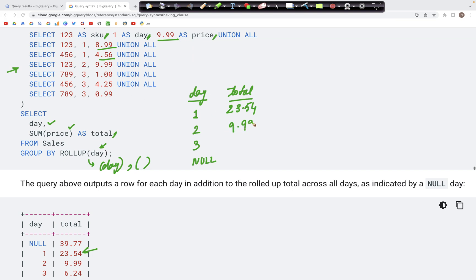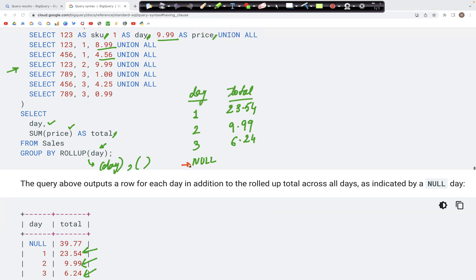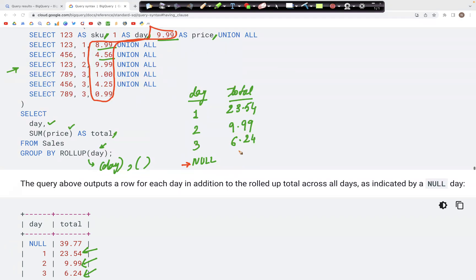Next, we have the aggregate value for day 2, which is just 9.99. Then for day 3, we have 1 plus 4.25 plus 0.99, which gives us 6.24. The new part with GROUP BY ROLLUP is that we also get the total — the aggregate value without using the day column at all. Adding all values: 9.99 plus 8.99 plus 4.56 plus 9.99 plus 1 plus 4.25 plus 0.99 gives us 39.77.